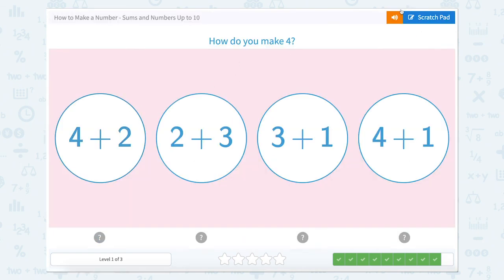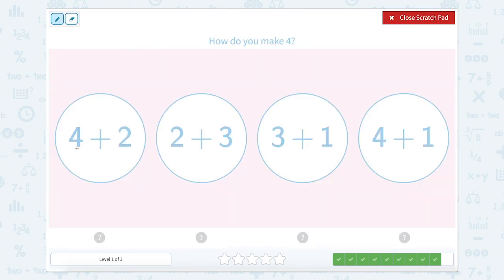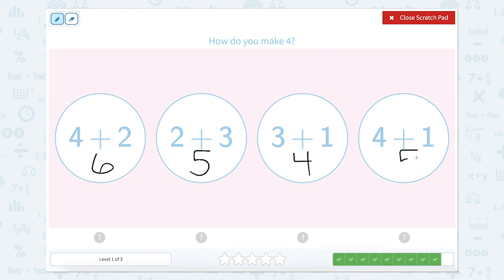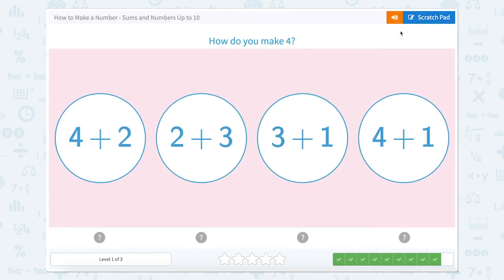How do you make four? Four plus two is six. Two plus three equals five. Three plus one equals four. And four plus one equals five. So how do you make four? Well, that would be three plus one.